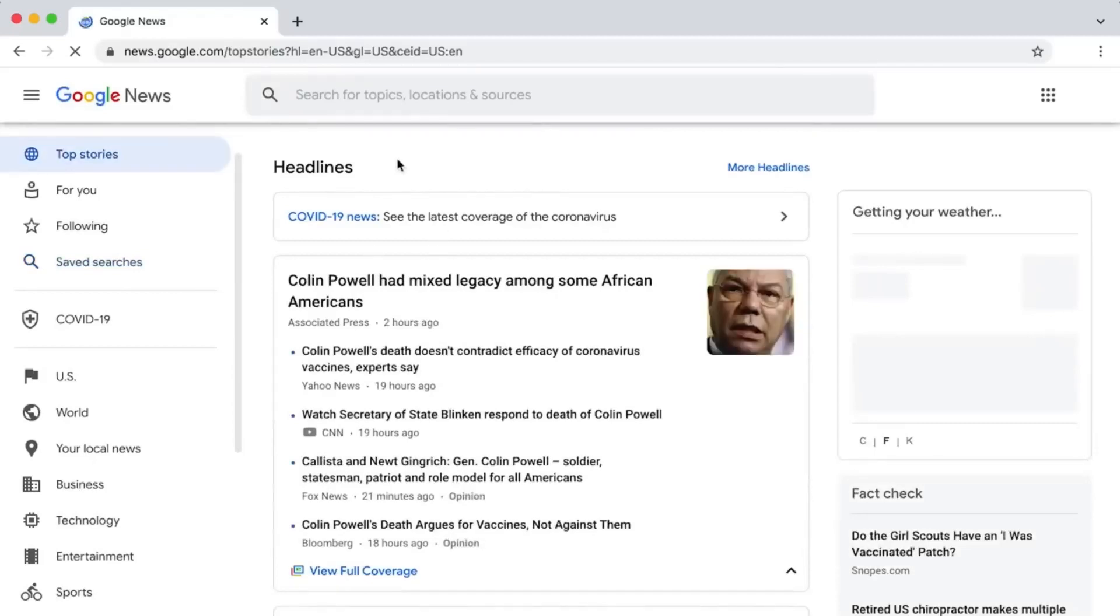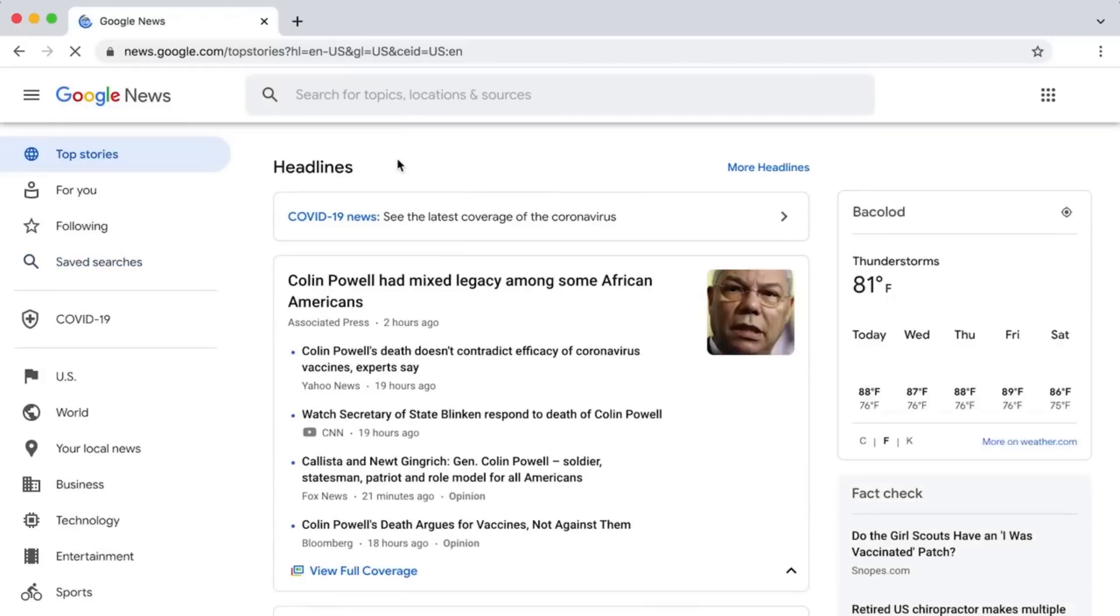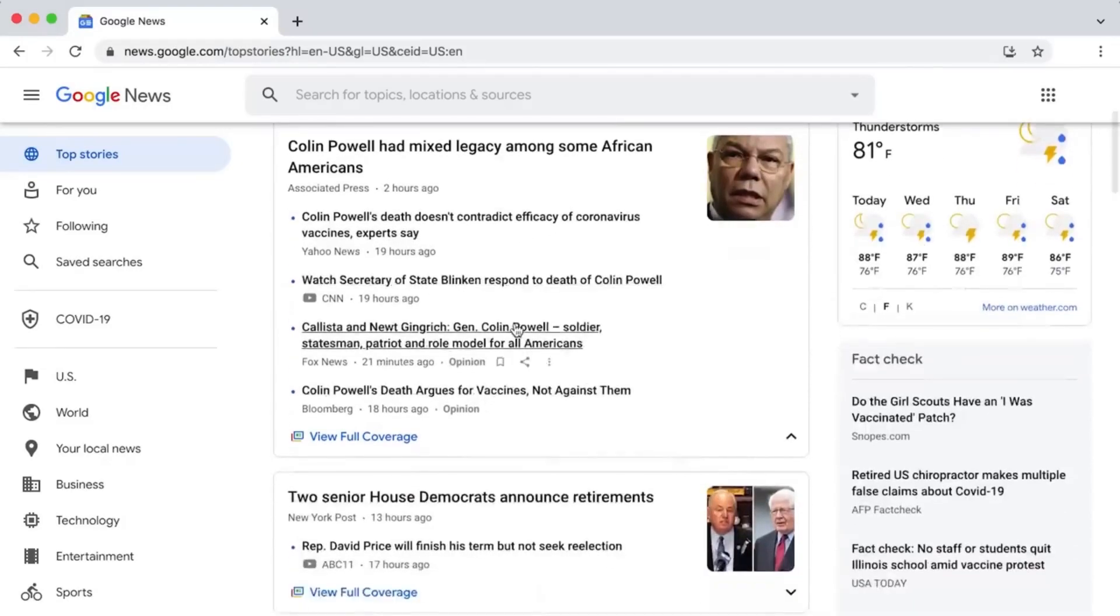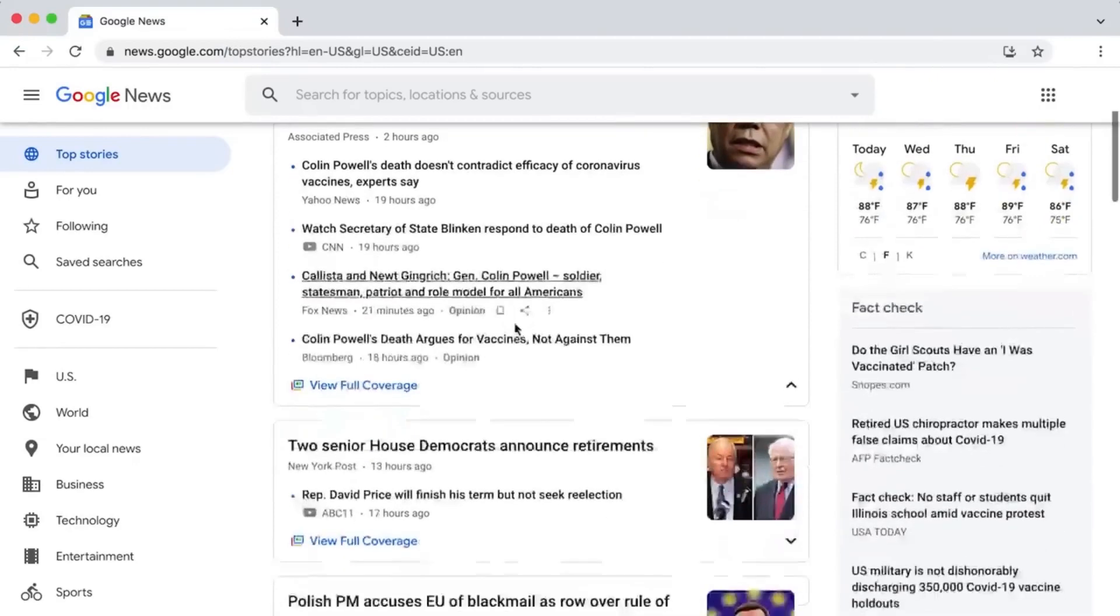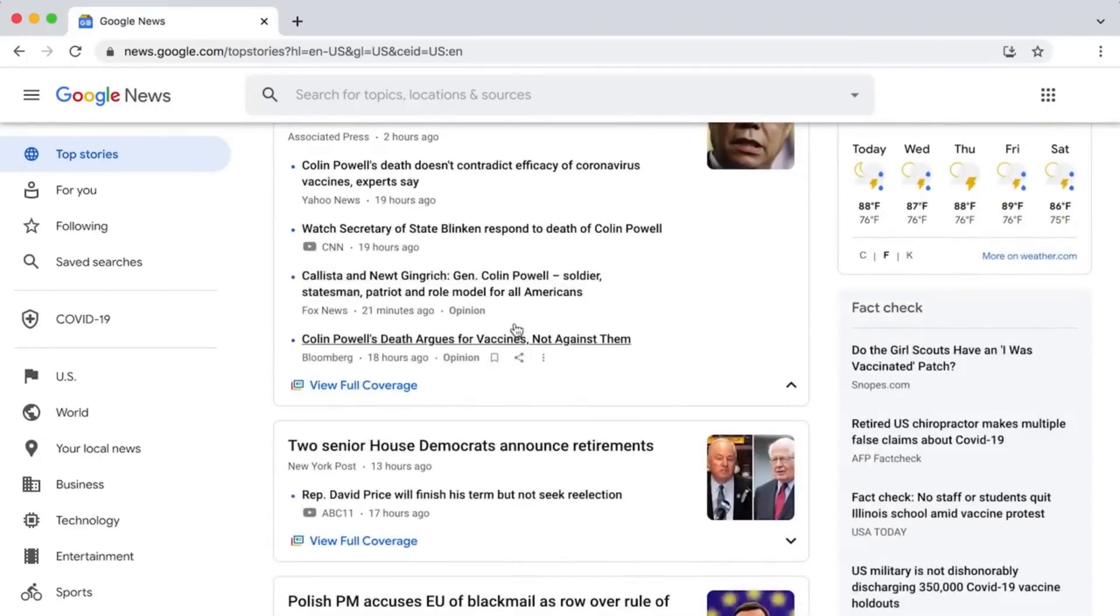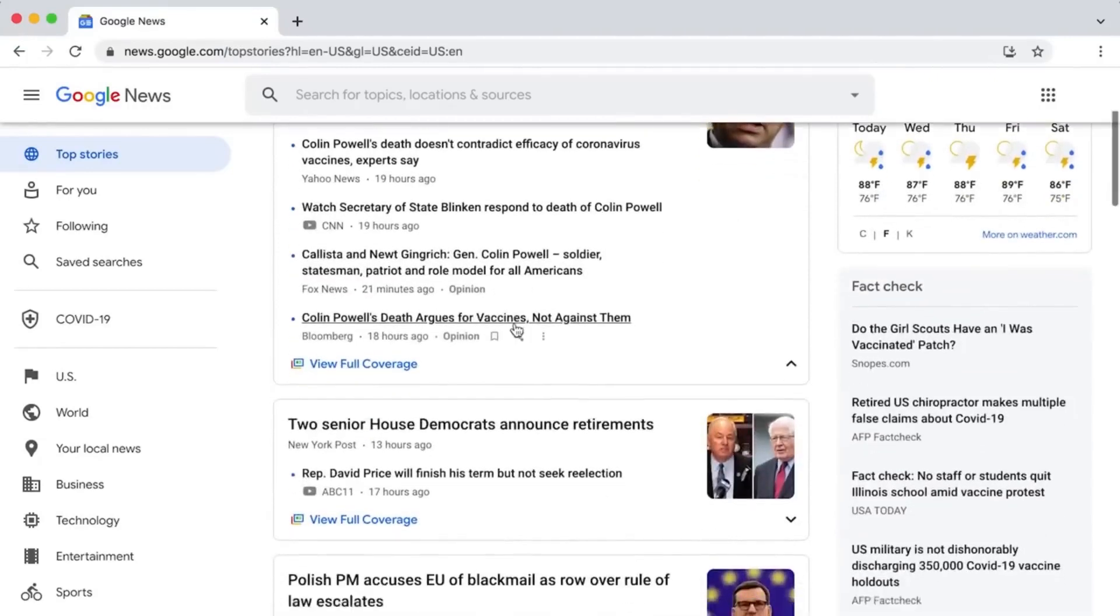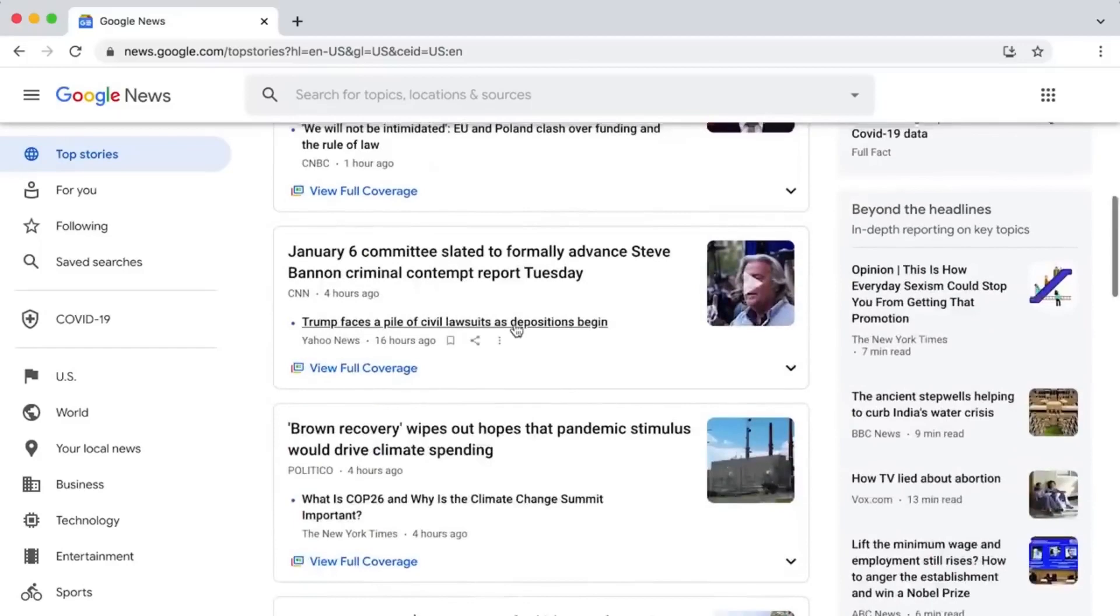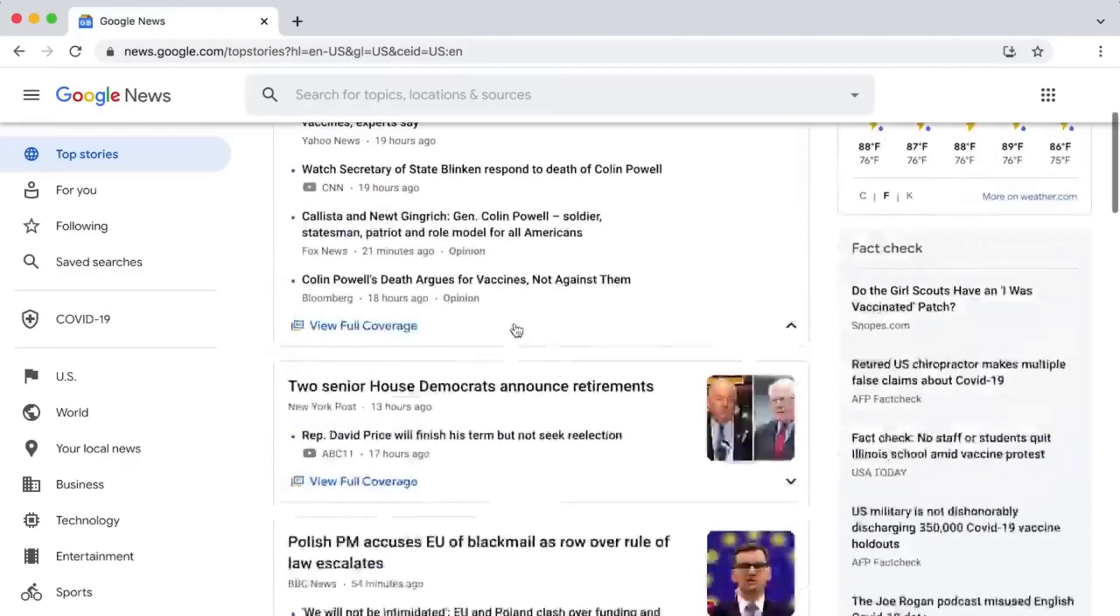You should go to Google. Type Google News into the search bar and click on this link. After clicking the link, you'll be taken to this page where Google will show you all the news and current events. Depending on where you're from, these articles will be different.